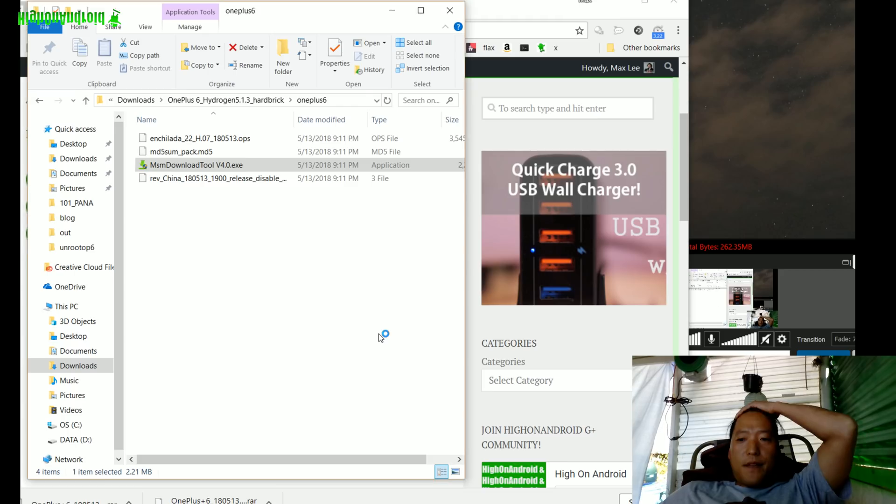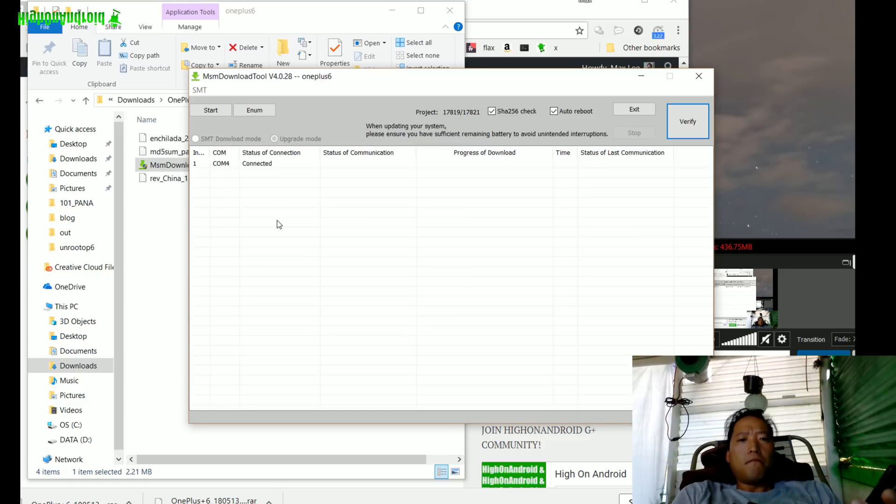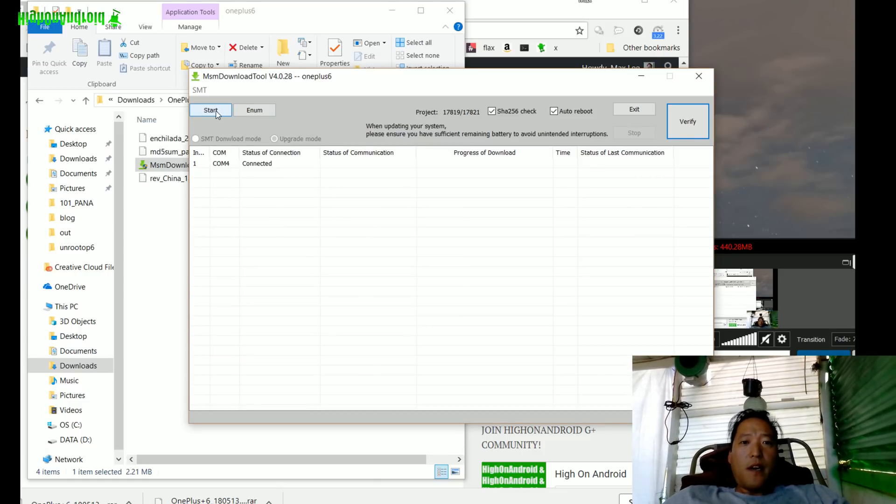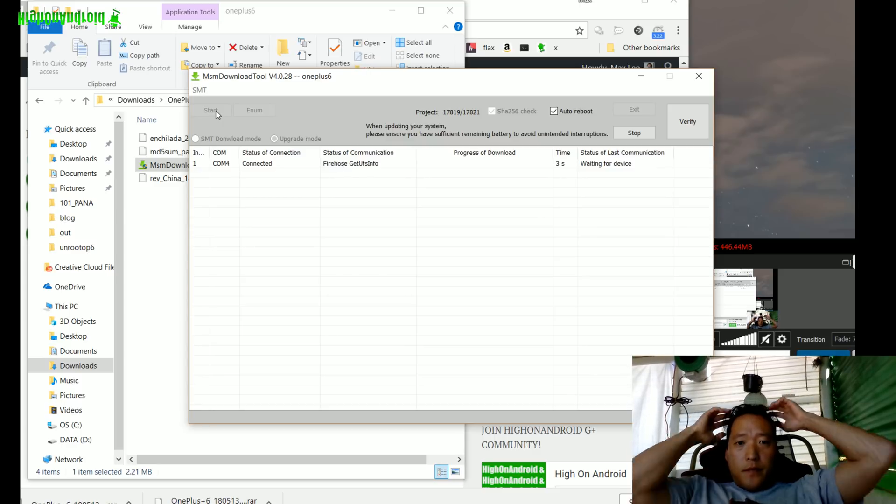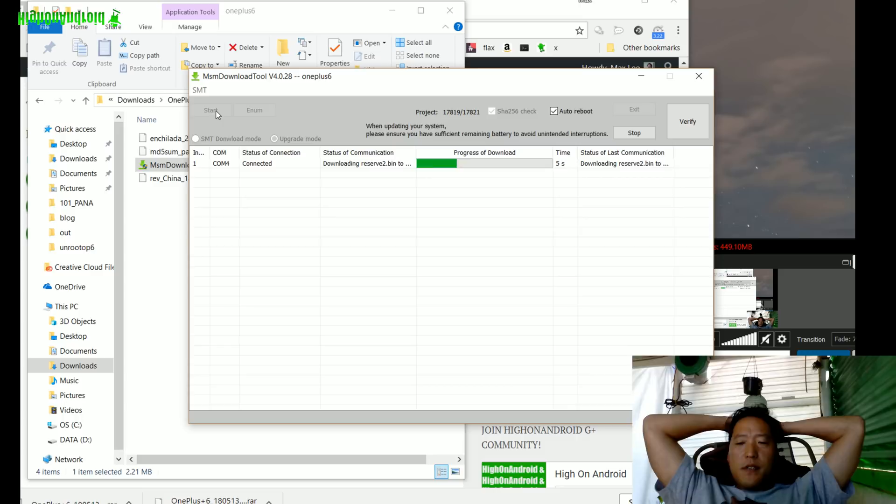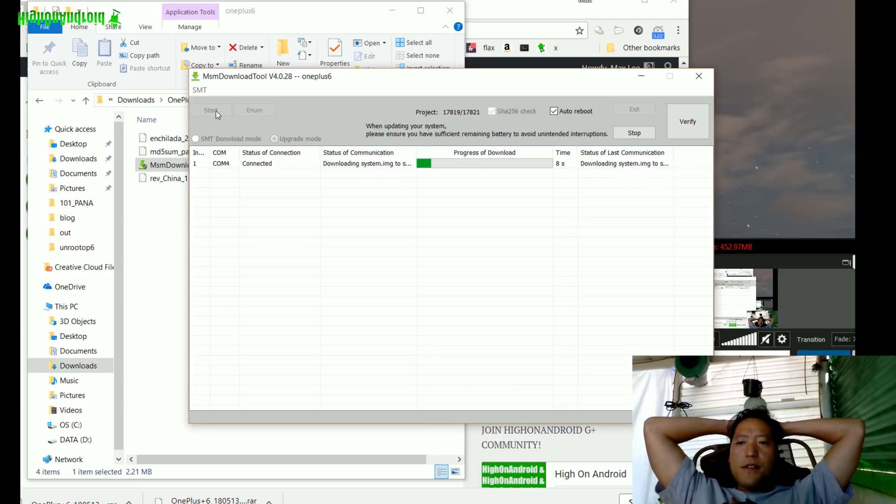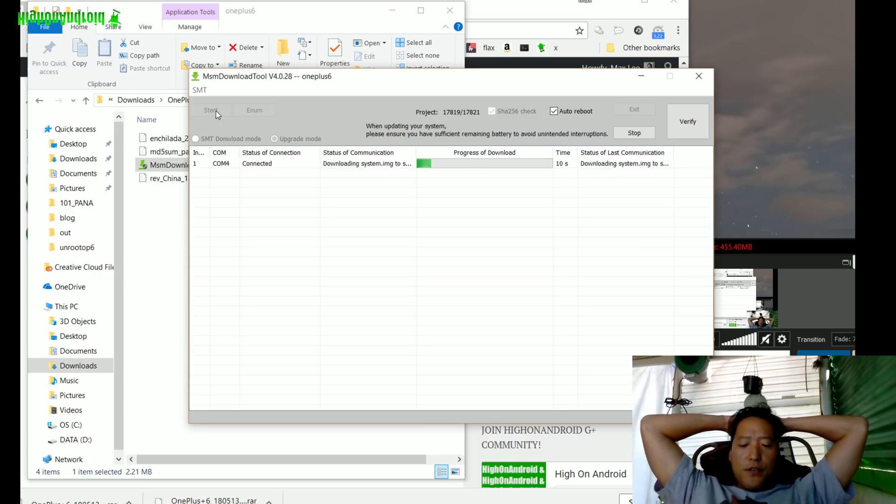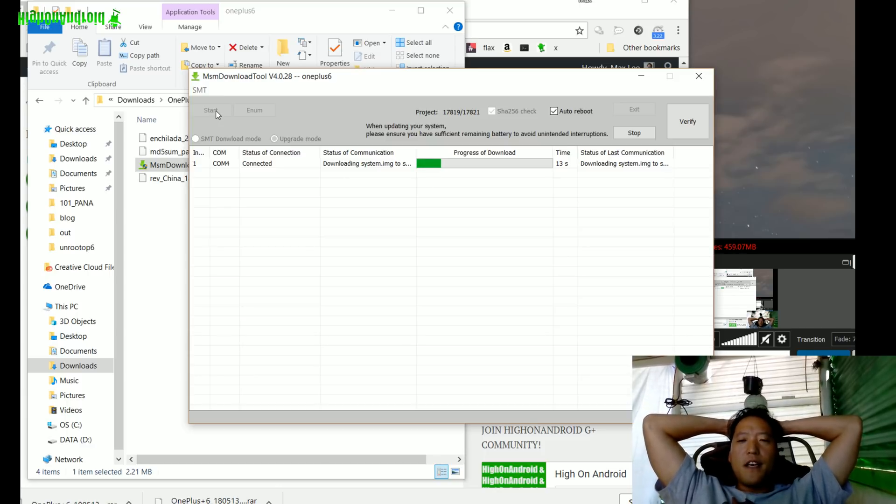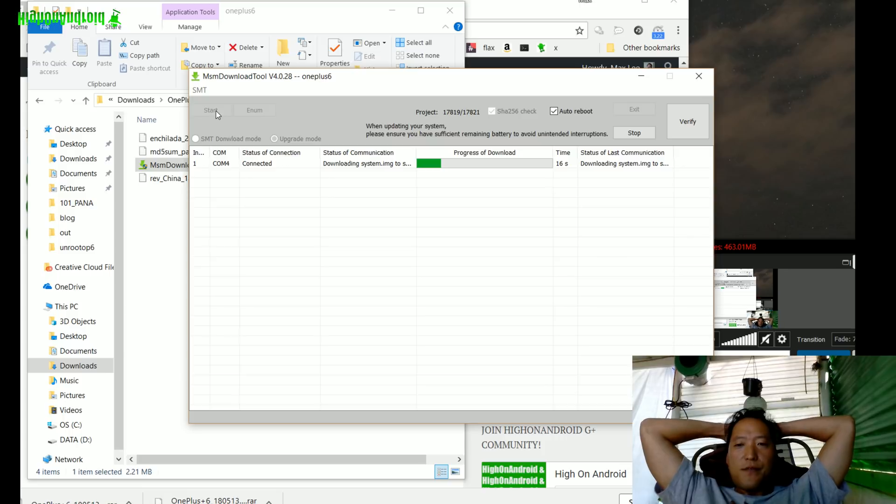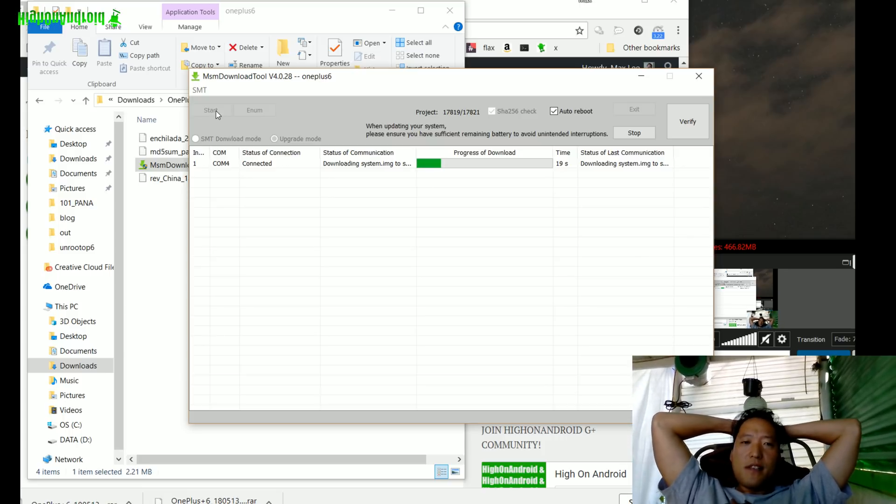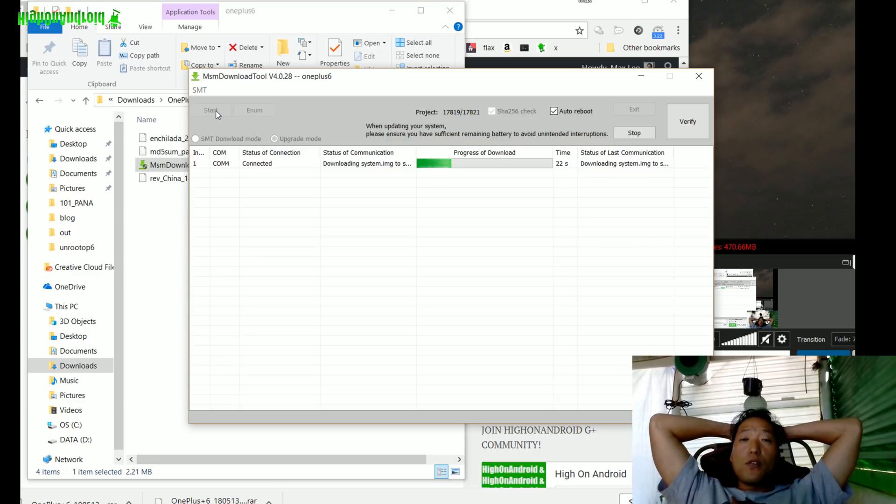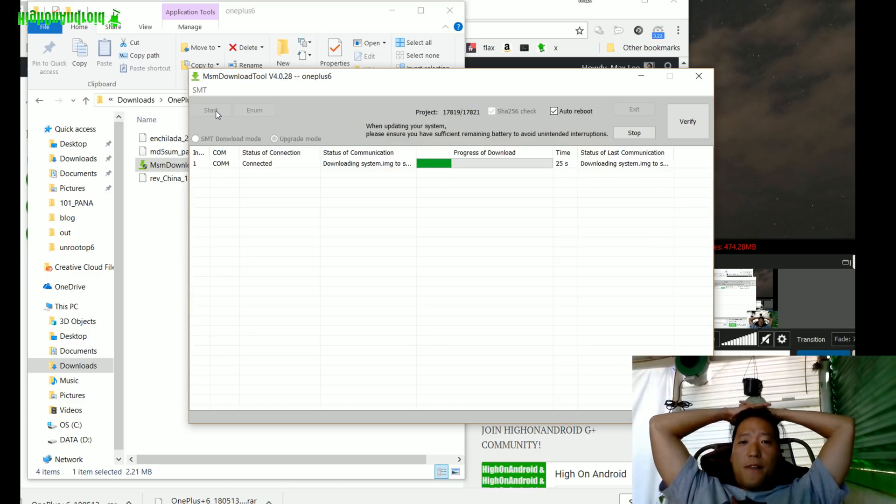Go ahead and hit Start. You'll see it working. For some reason if it fails, go ahead and try unplugging and hold down the power and the volume for about 30 seconds. As soon as it reboots, try to get back into this MSM mode.